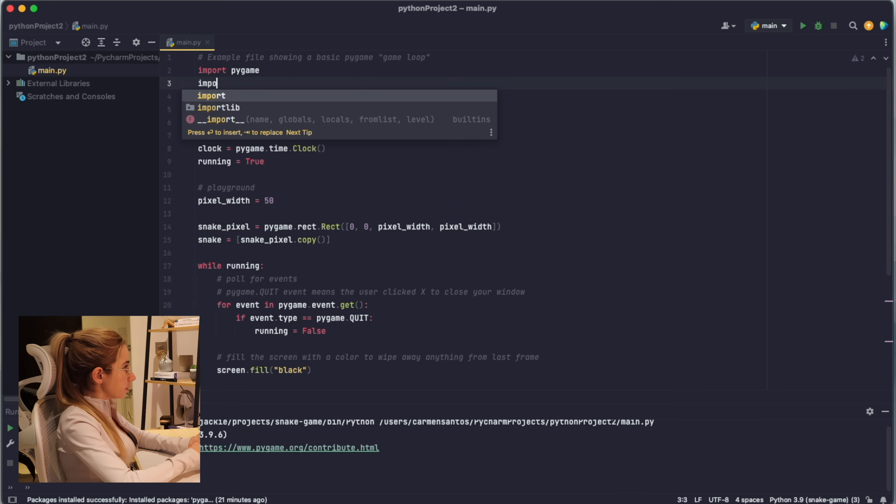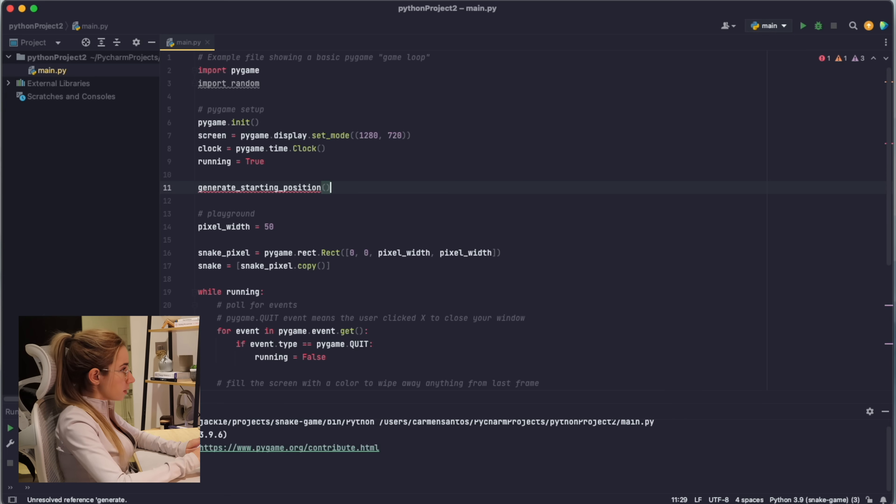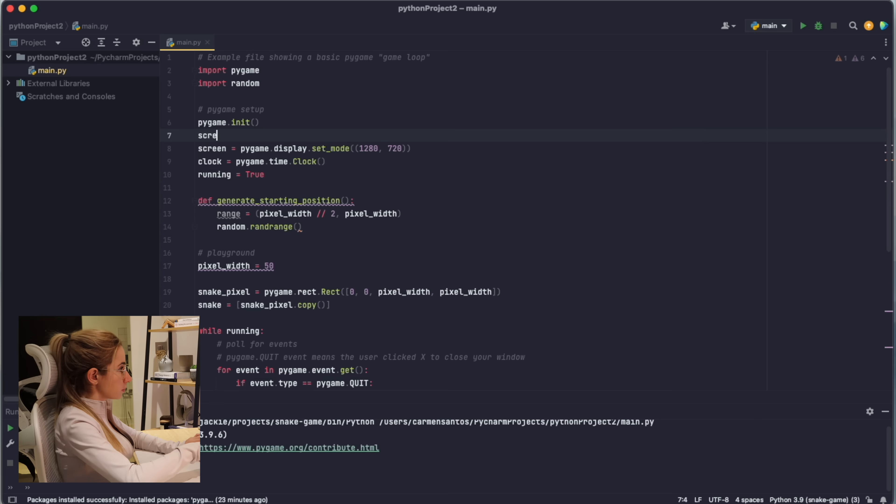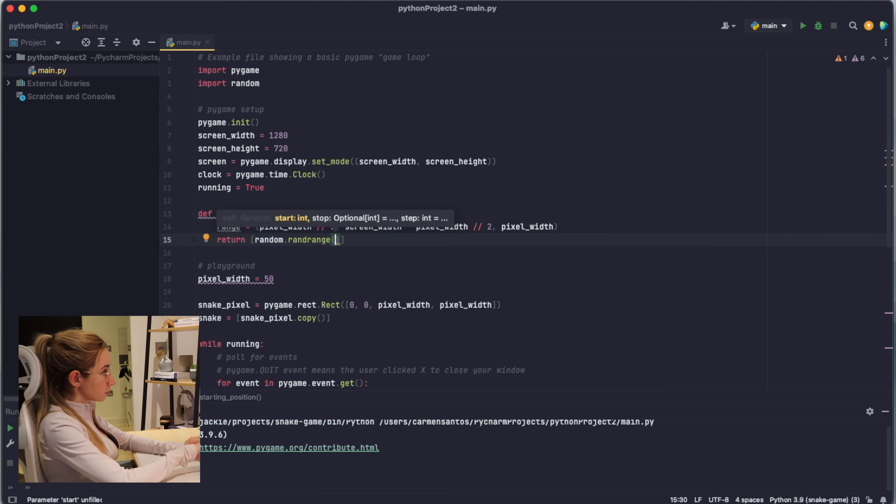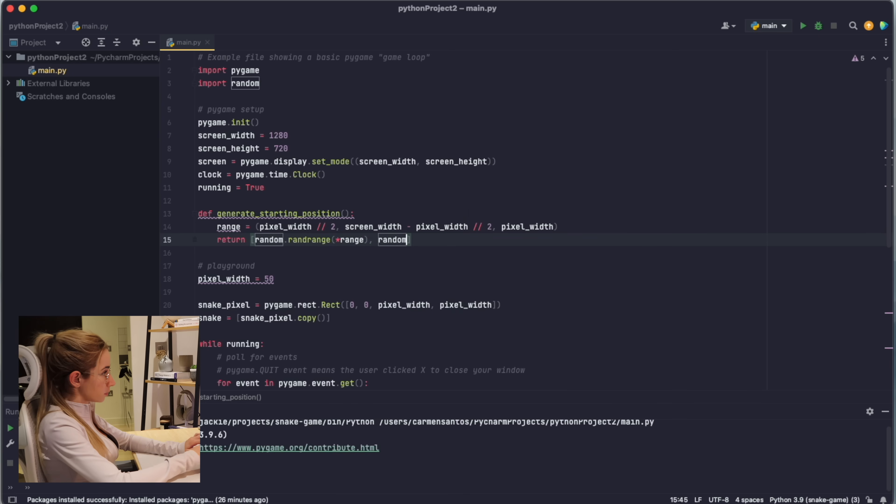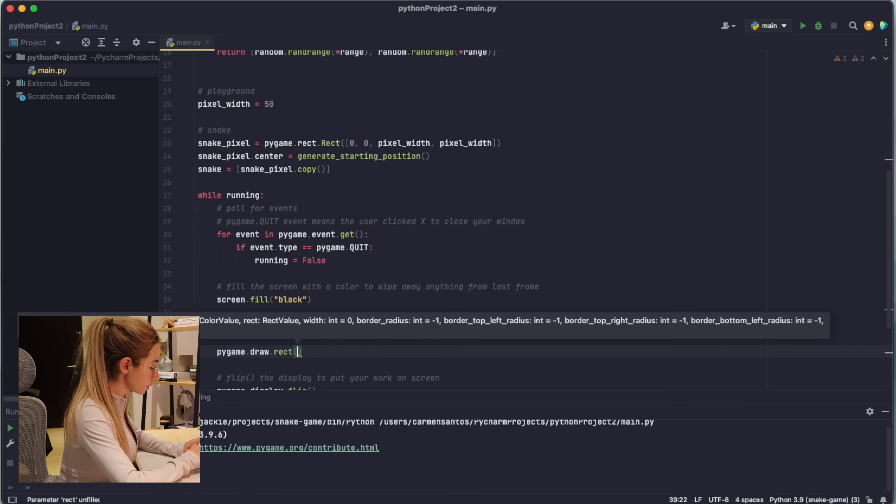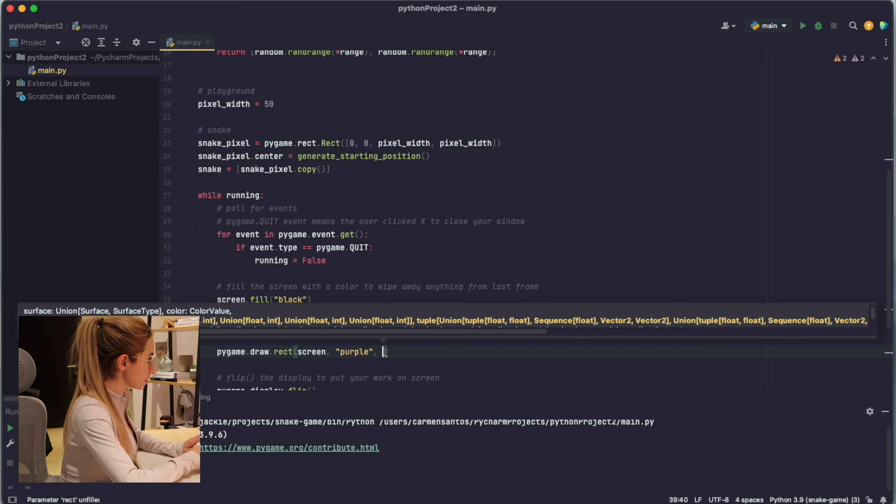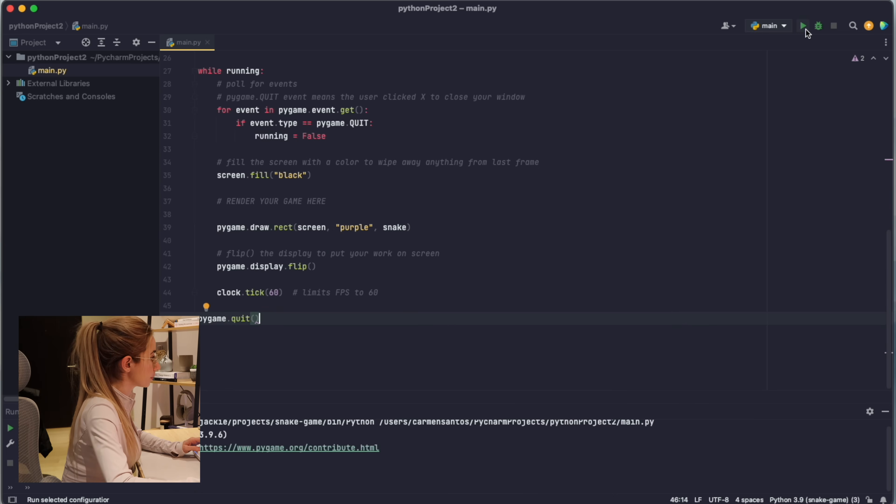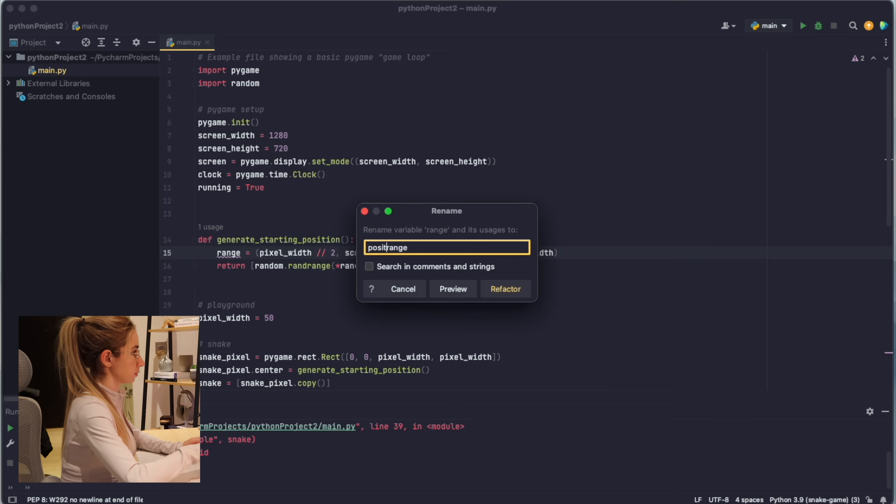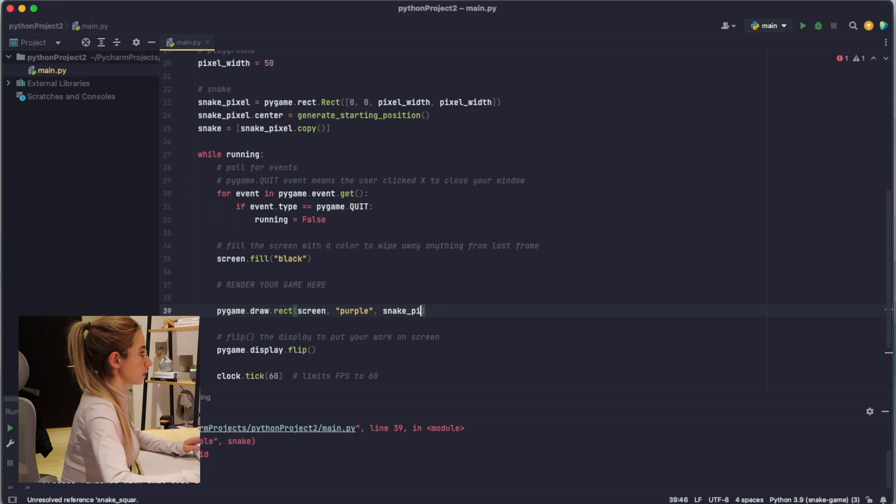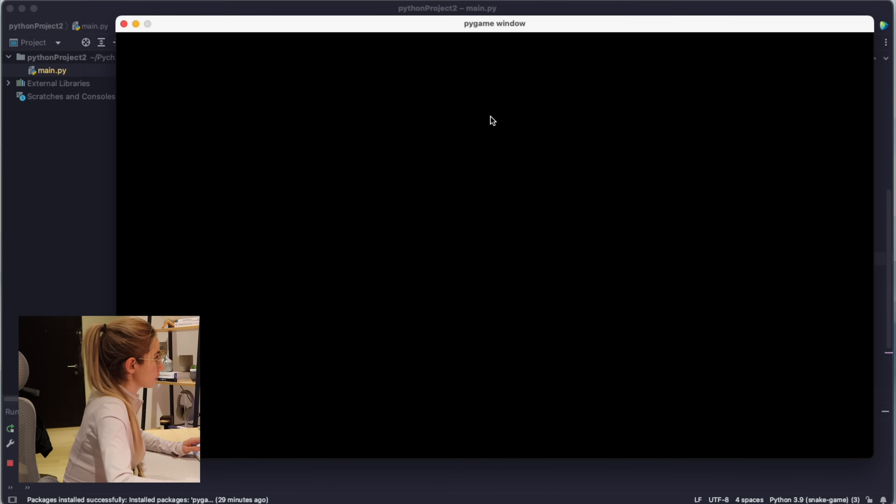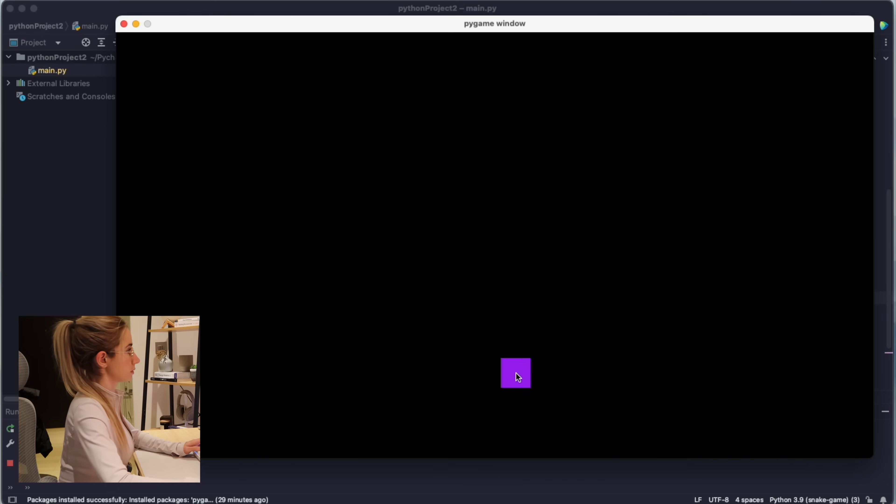I can't write any Python anymore. Oh no, I got this wrong. Screen first, then color purple, and then snake. Oh, I needed to use the snake pixel.